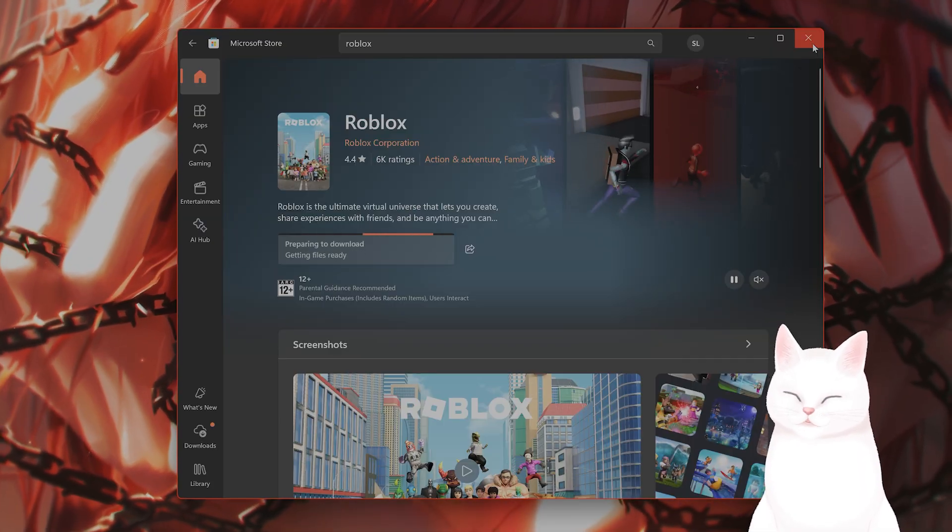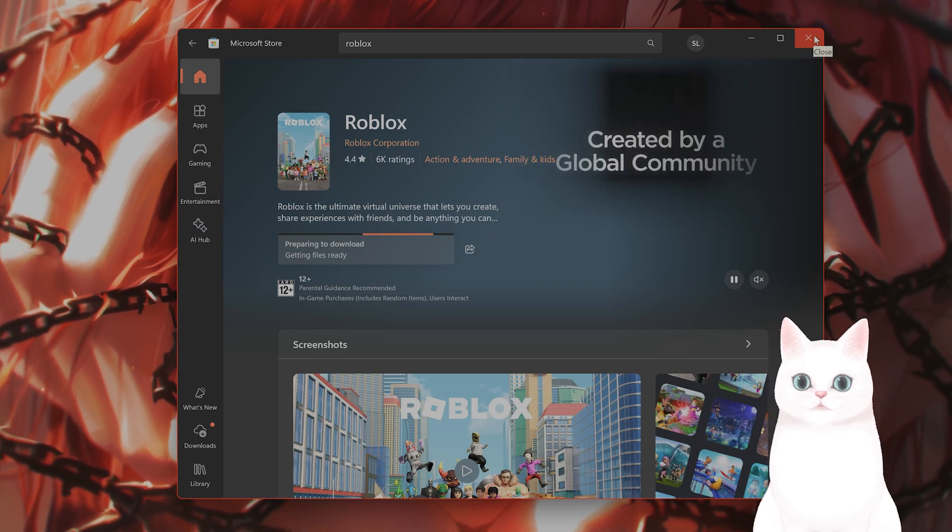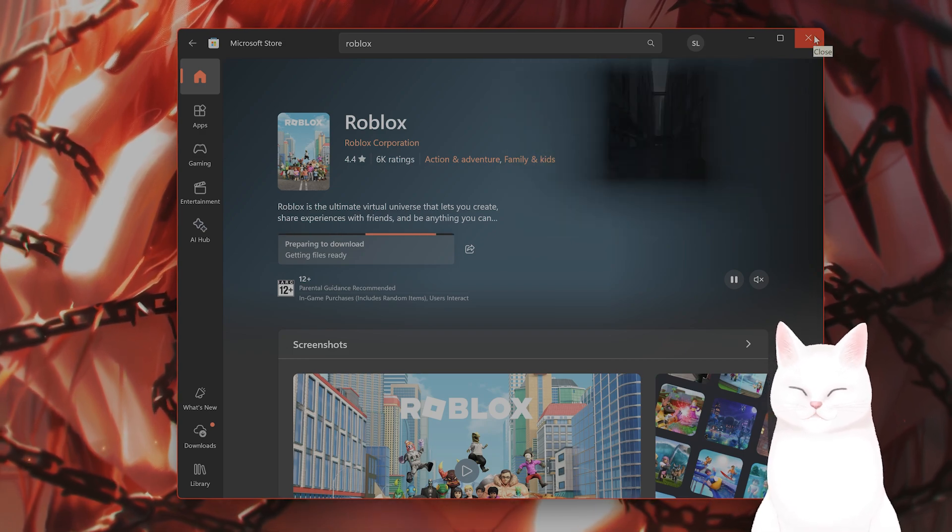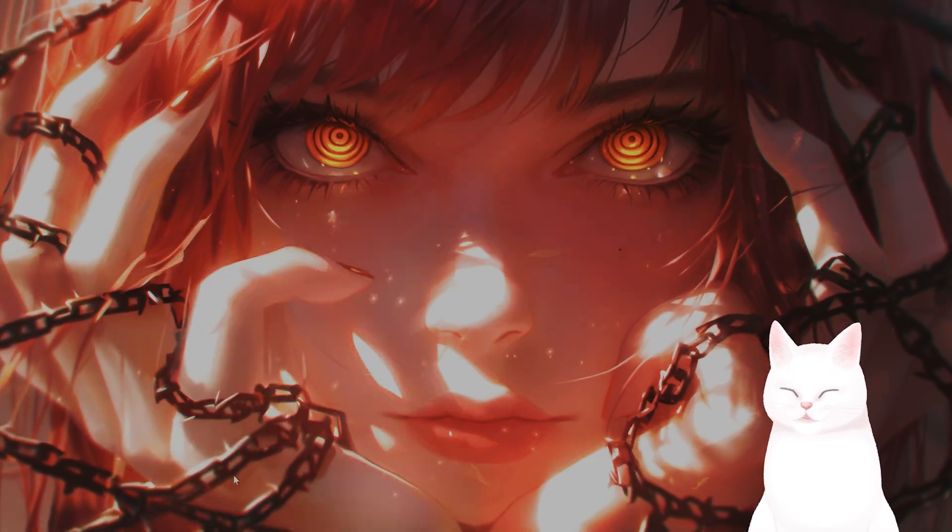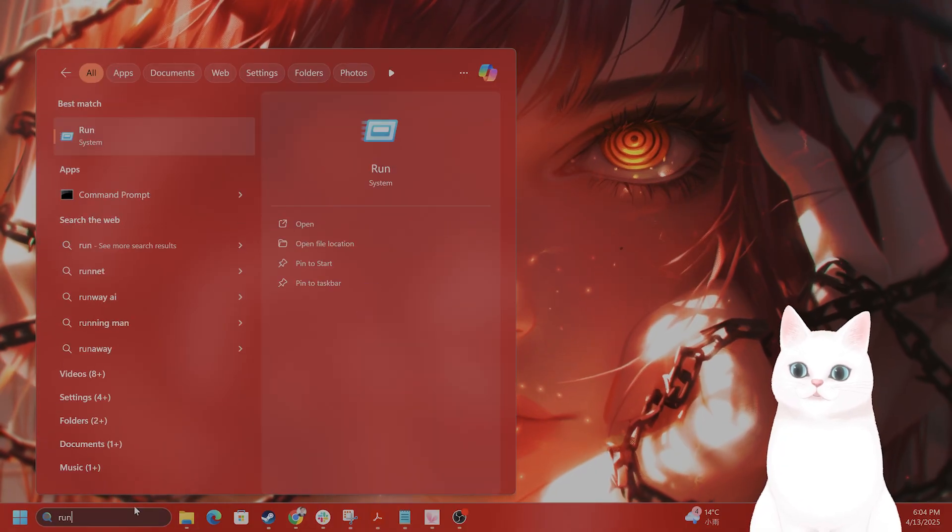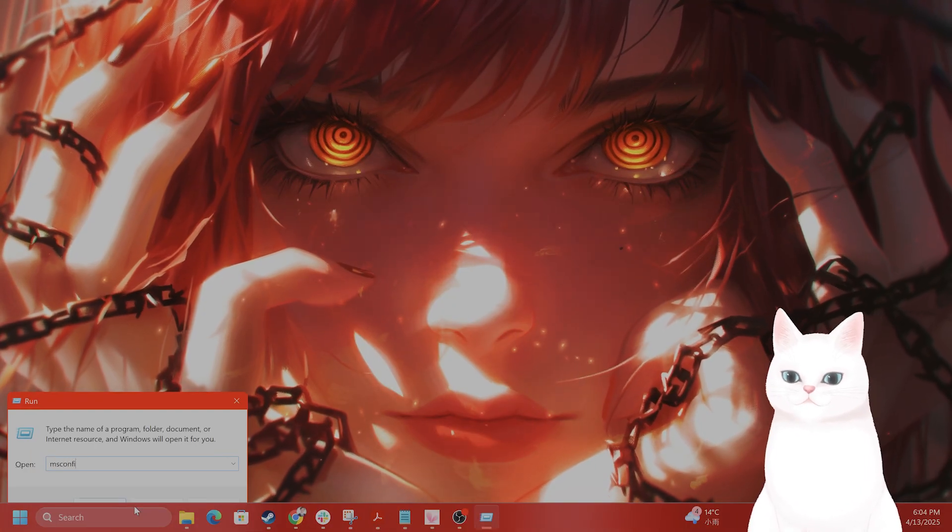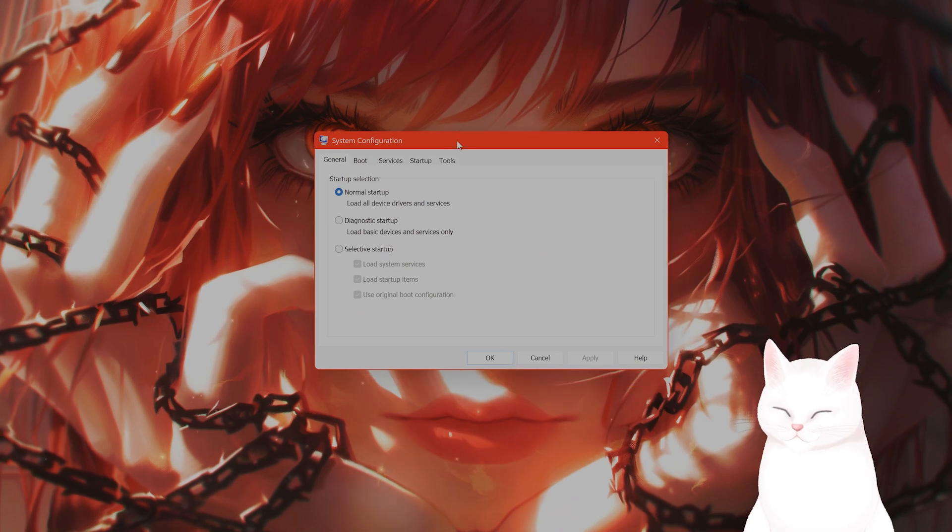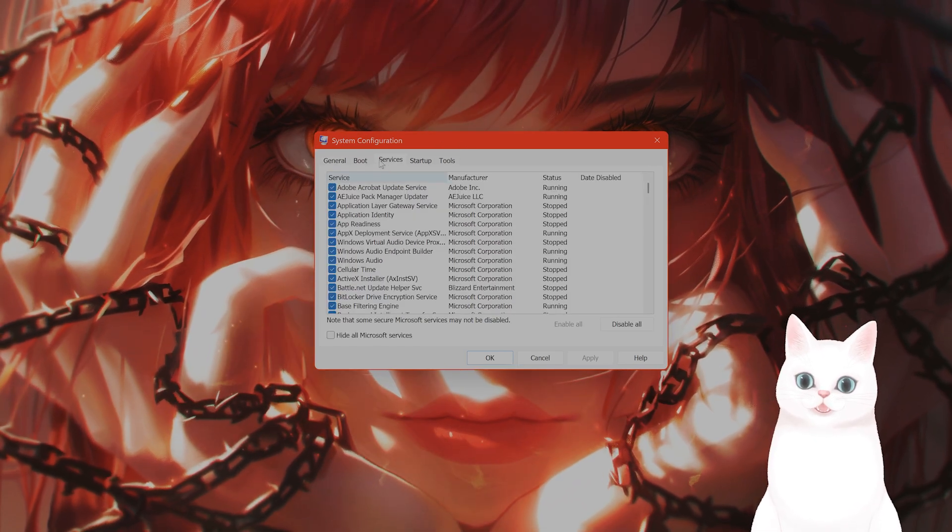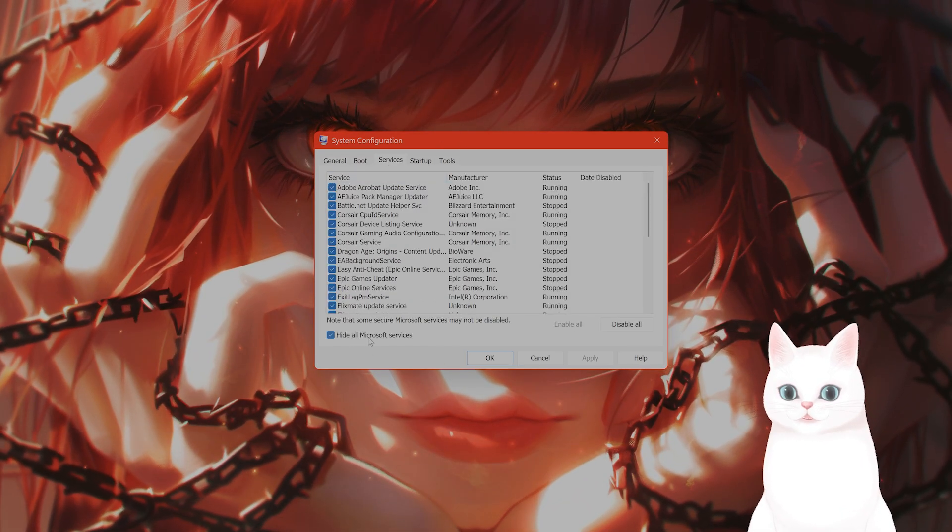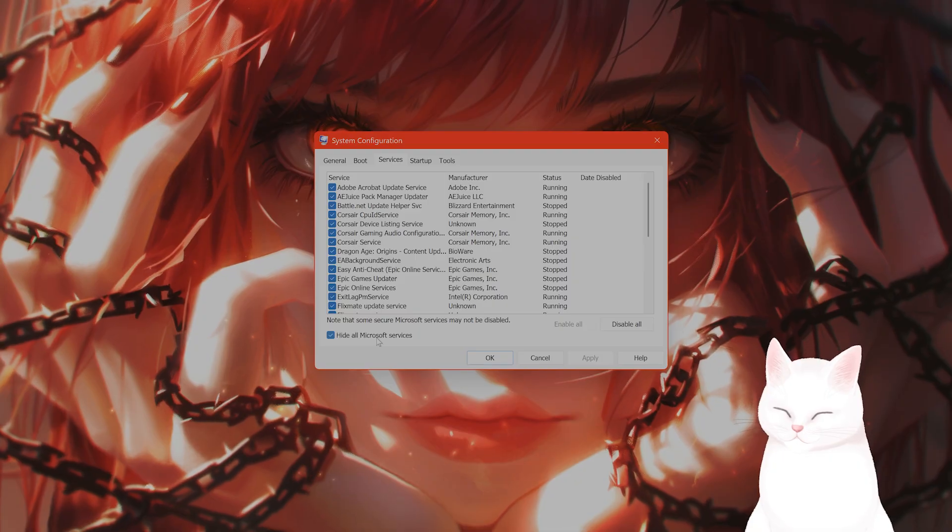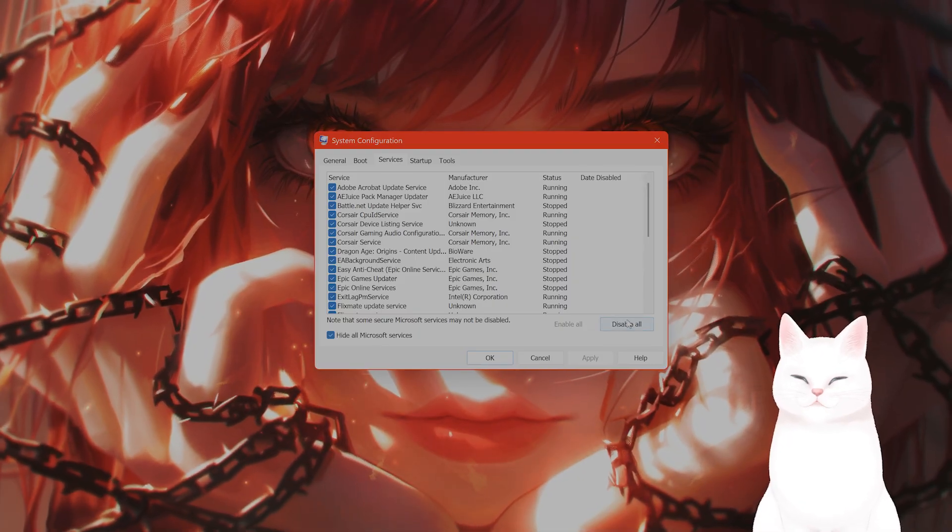And last but not least, you want to run Roblox in a clean boot mode. How do you do that? Type in Run once again, type in msconfig. Under the Services tab, click on Hide All Microsoft Services, and then click on Disable All.